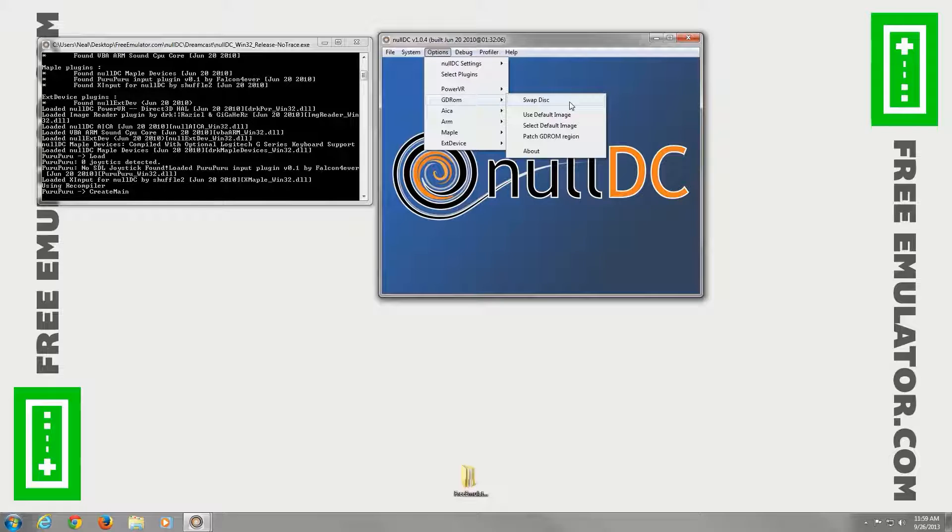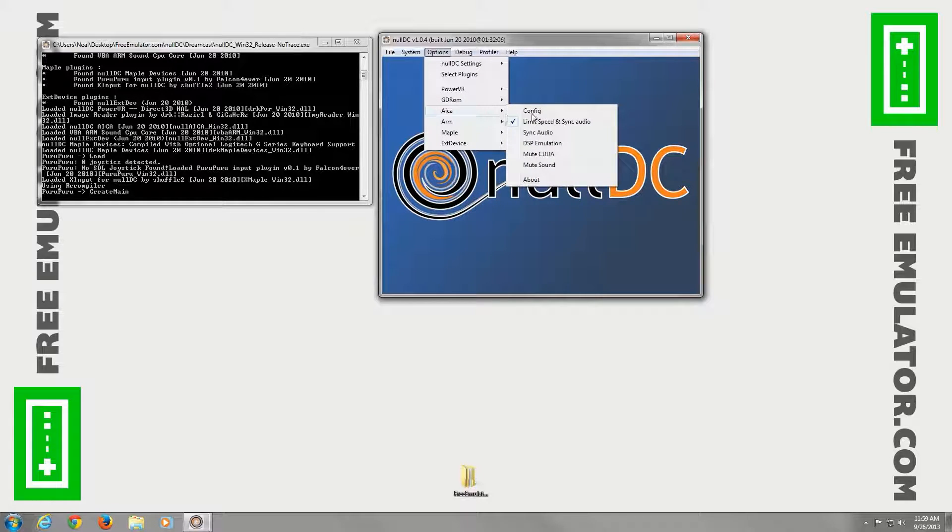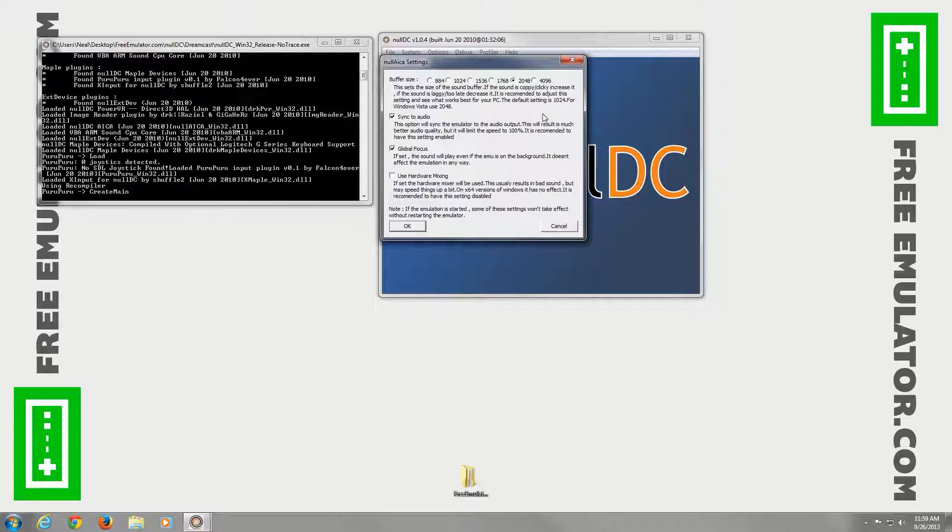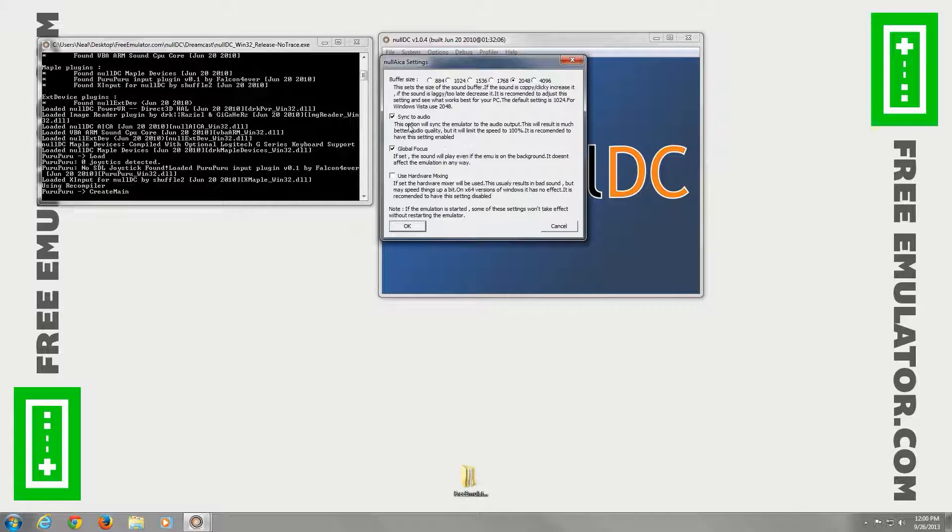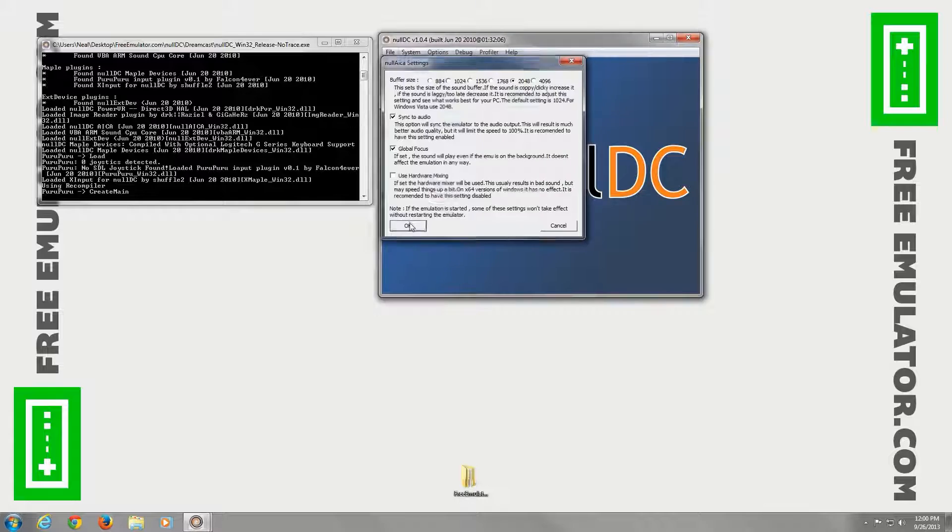And then, under the AICA, you can adjust the audio properties. You can mute the sound. We'll go to config. You can choose the buffer size. You can adjust it. It tells you different things you can do if it's lagging or playing choppy. Sync to audio. It'll slow down your video if it needs to. To make sure everything's nice and sync.